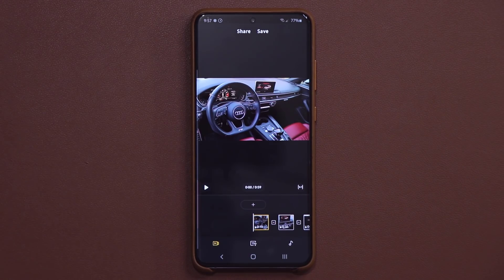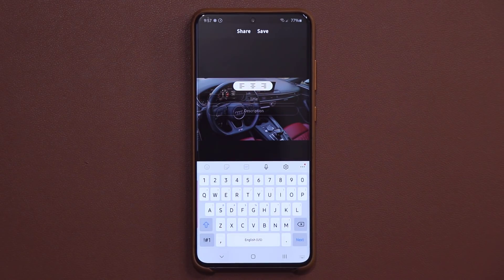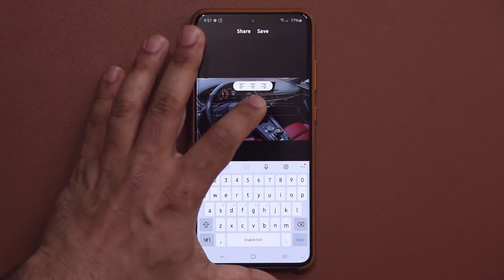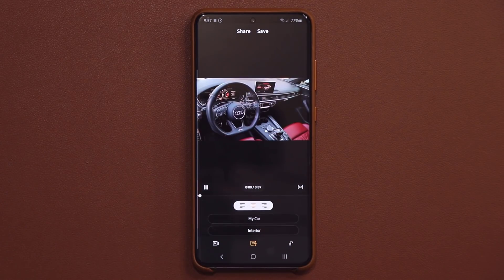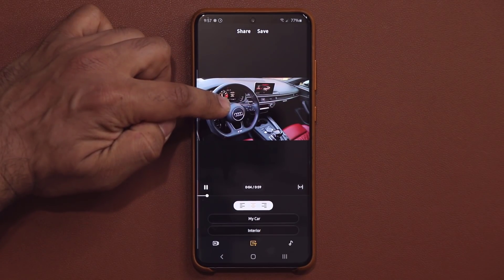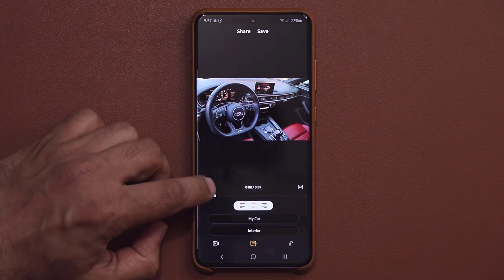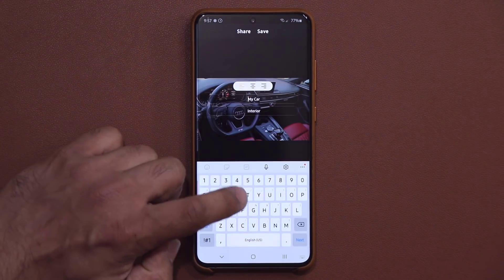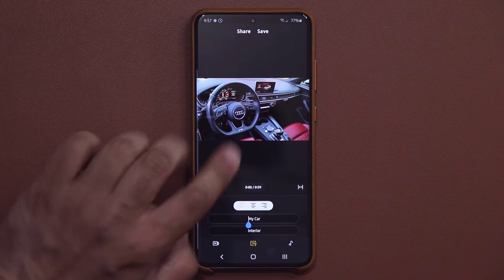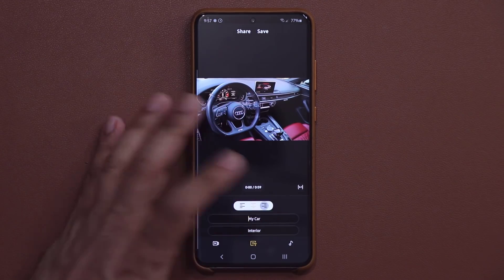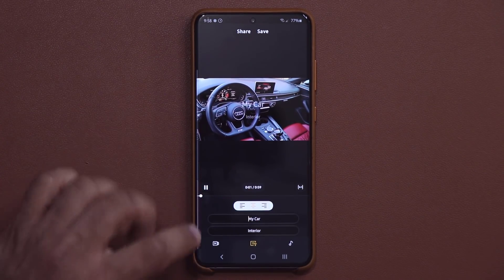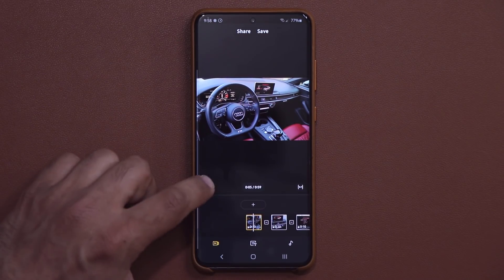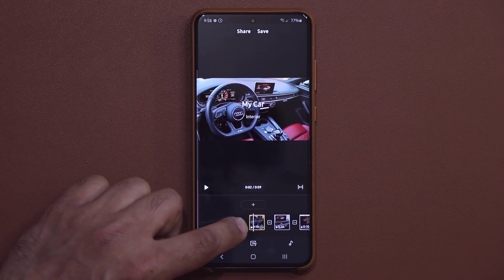Every movie should have a title. Go over here, tap on this, and you can create a title. Let's say "My Car Interior." The title is going to show up right here and shows you exactly where it's going to appear. You can switch the alignment — left, center, or right. I'm going to keep it in the center. Back in the preview window, you can see the title I just put on the video: My Car Interior.